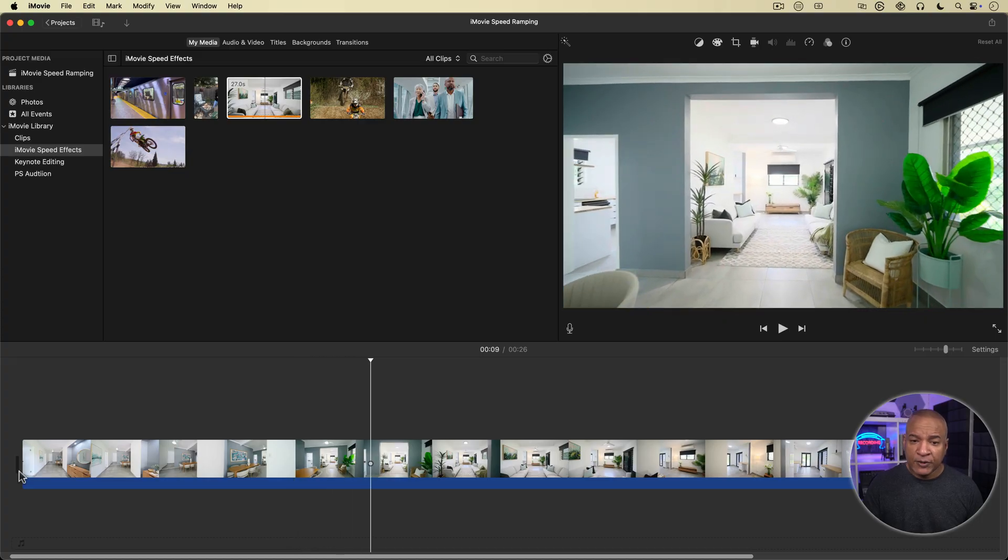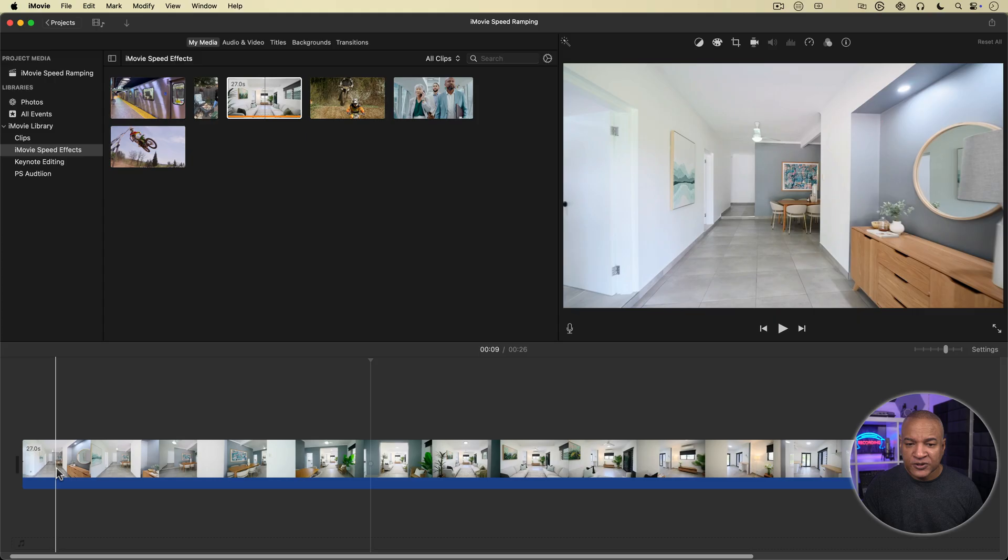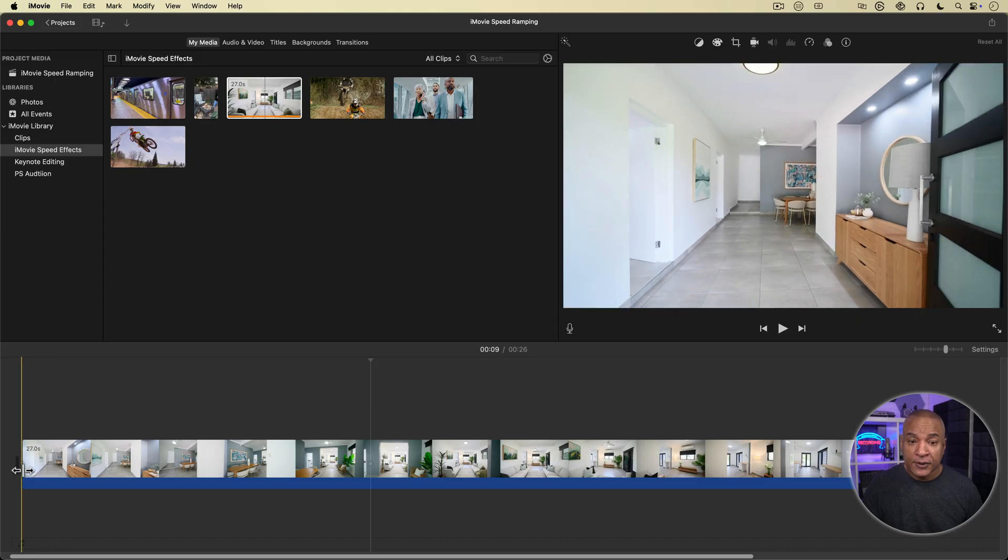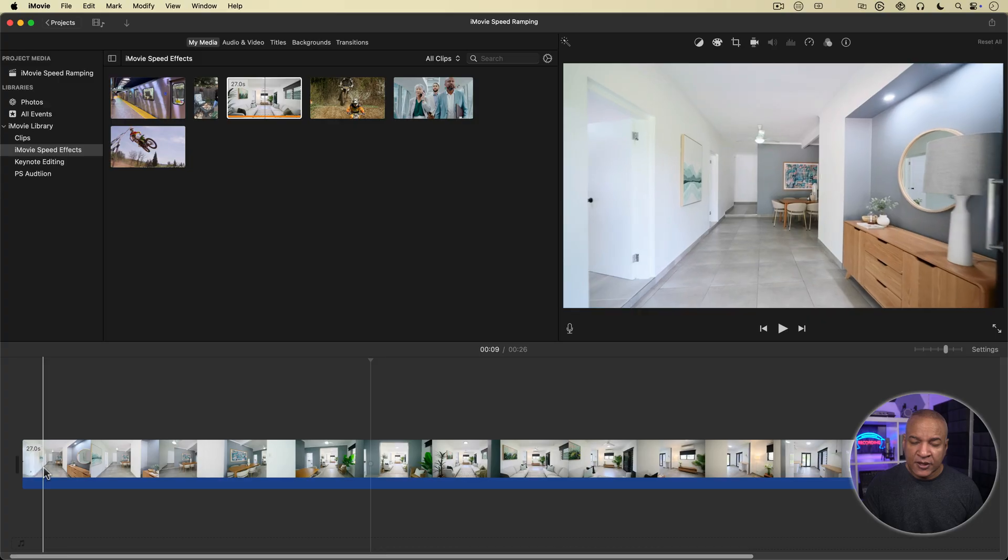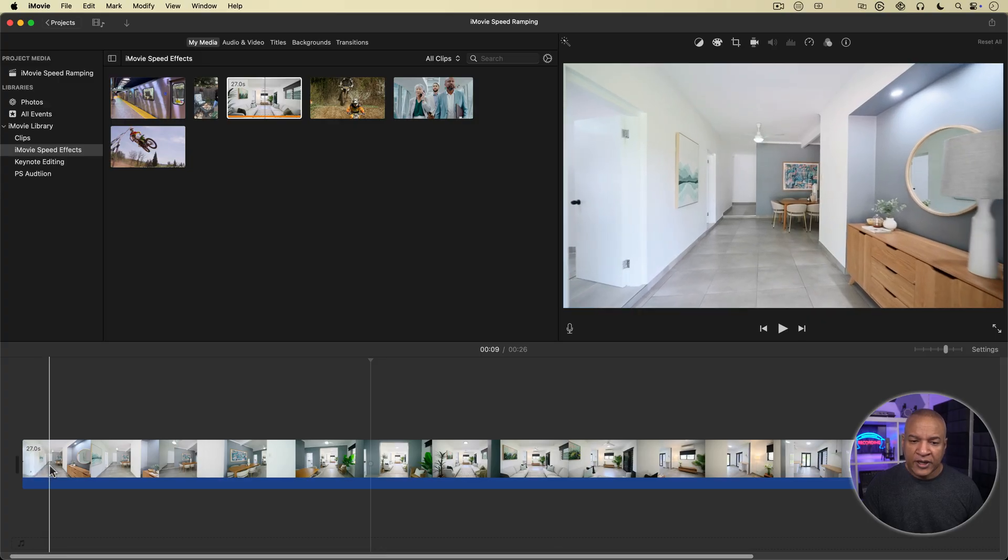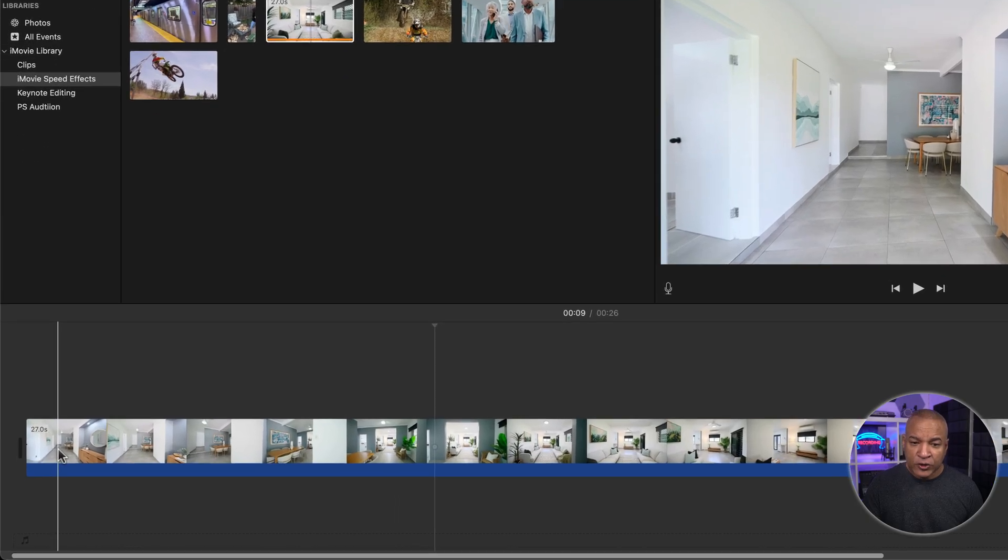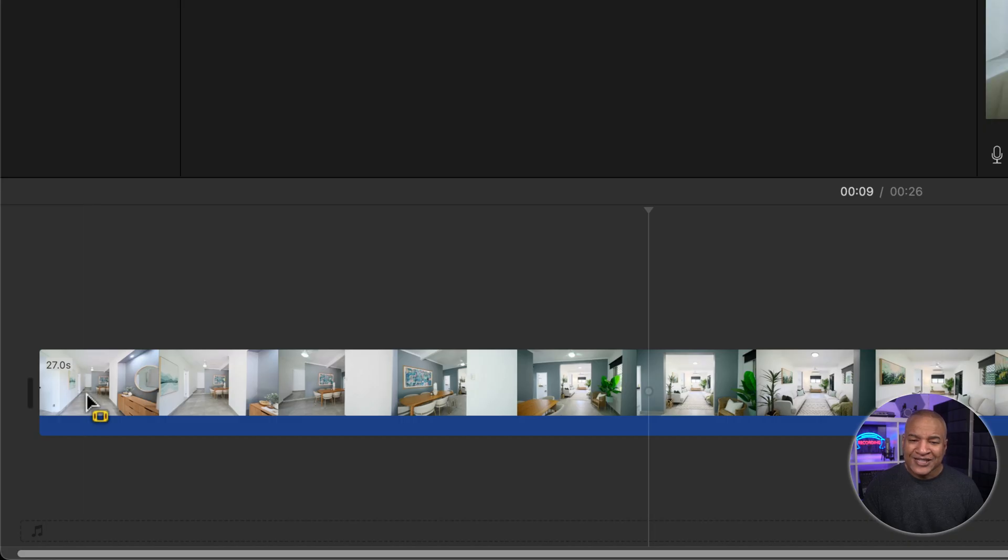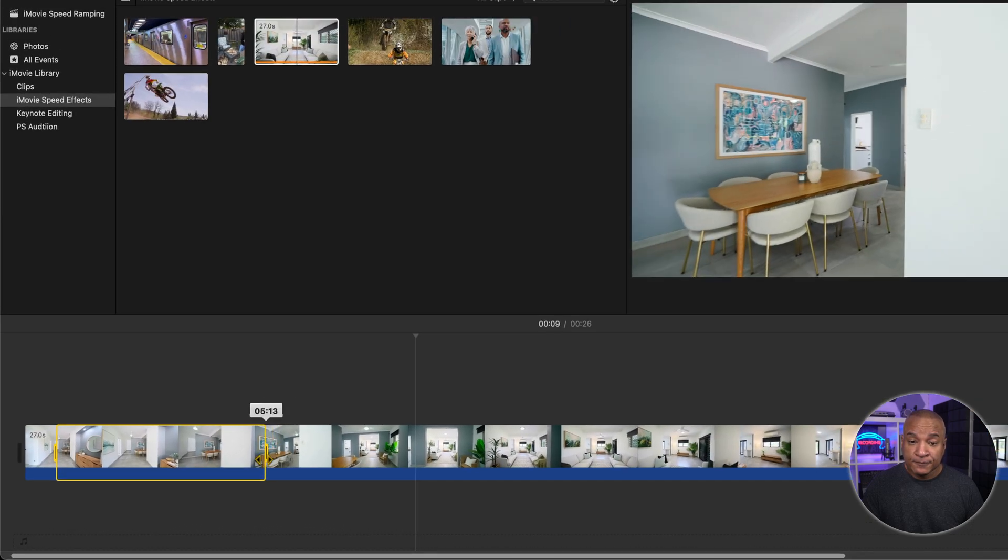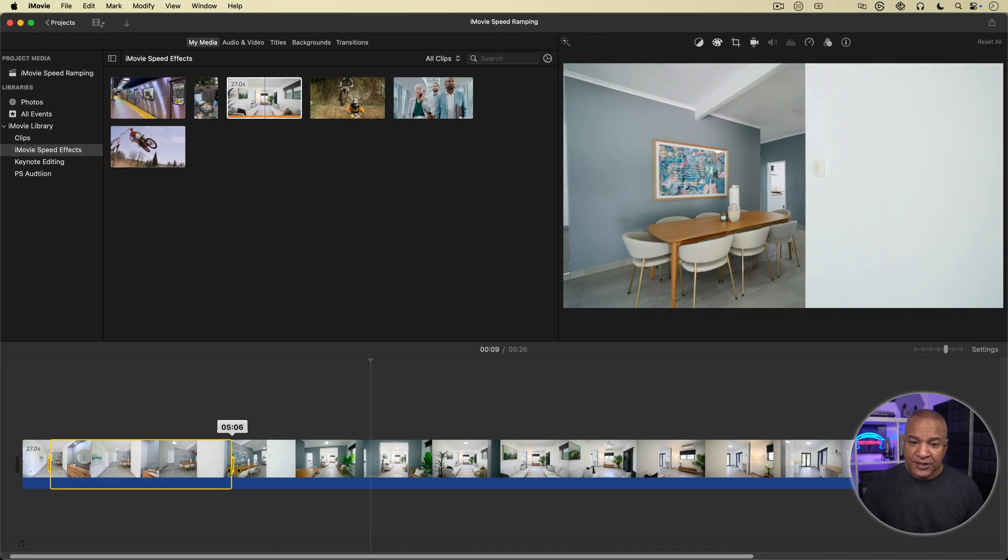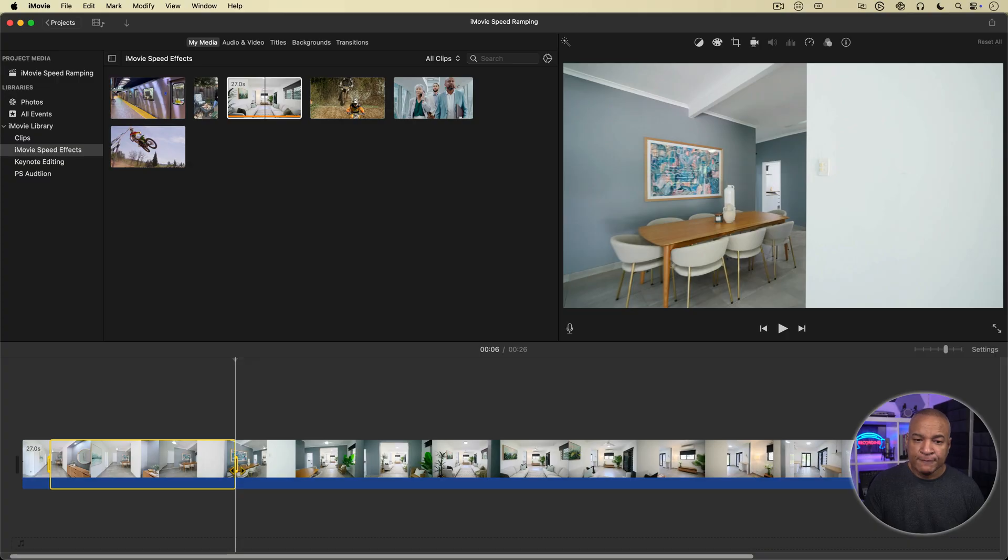I'm going to scrub through the clip until I find the spot where I want my speed ramp to start. I think I'll start it here just as we pass the door on the right here. Now that I've found the starting point, I'm going to place my cursor on the clip at that spot, then press and hold the R key on my keyboard and then click and drag along the clip until I reach the spot where I want my speed ramp to end. I'll drag along until I get to this set of table and chairs. Then I'll release the mouse and release the R key.